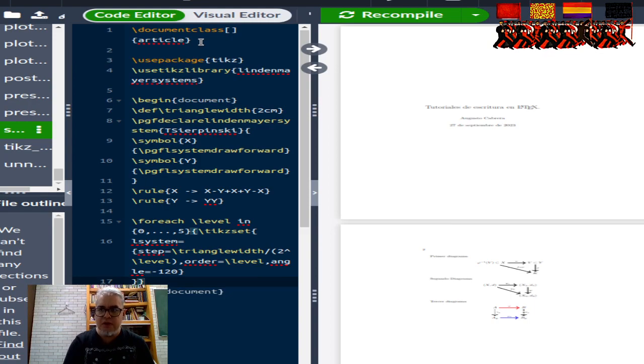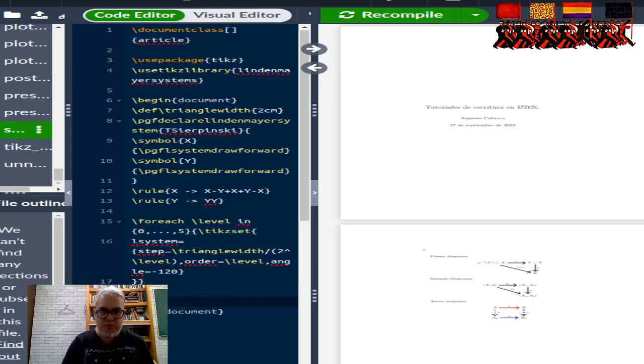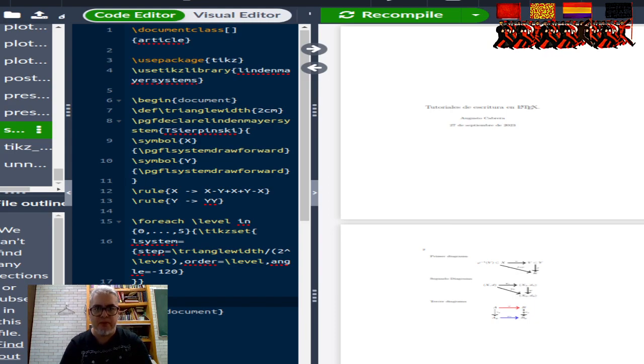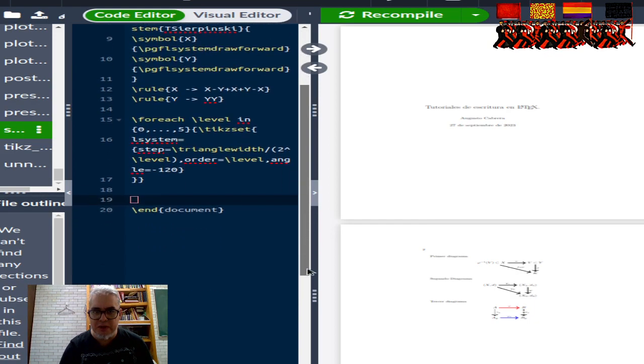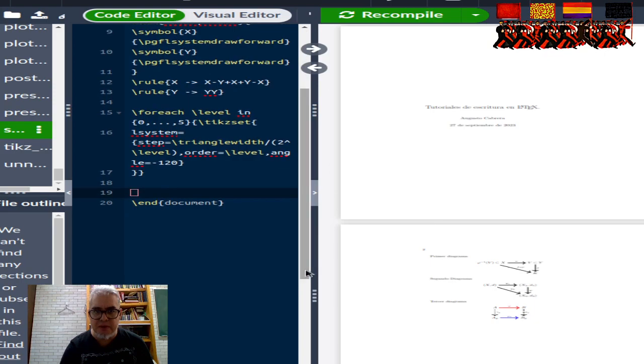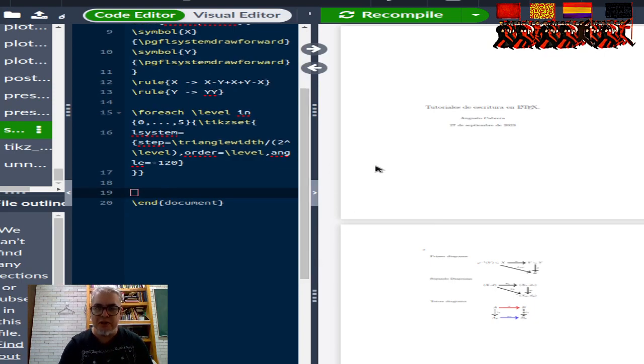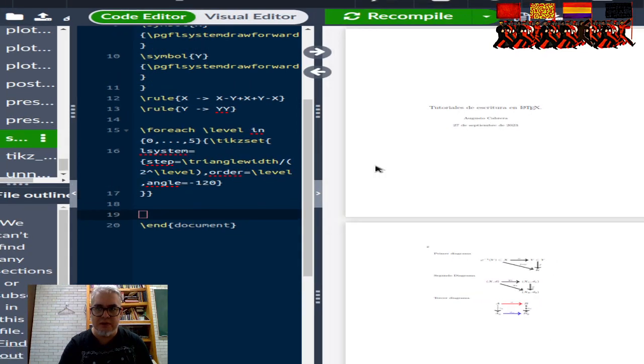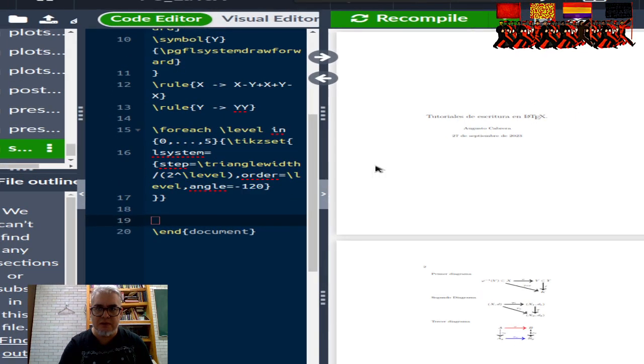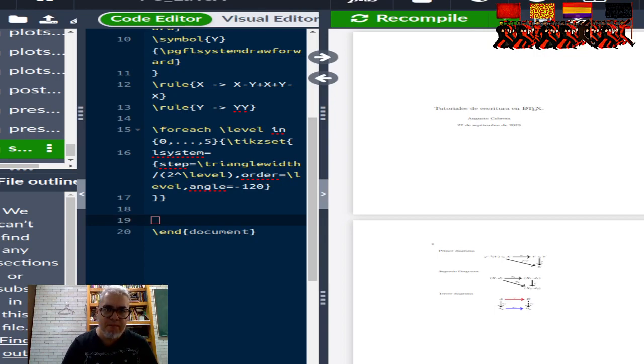Cómo va a ser el proceso, y nada más falta pintarlo. Vamos a mover esto un poco más arriba para que se vea un poco más. Quizás hacer un poco más grandes las letras.